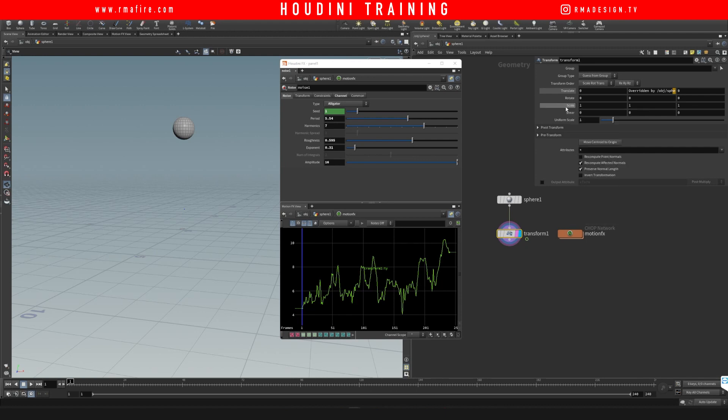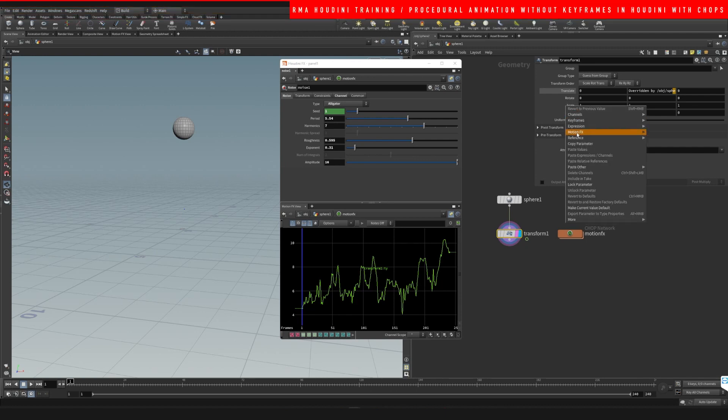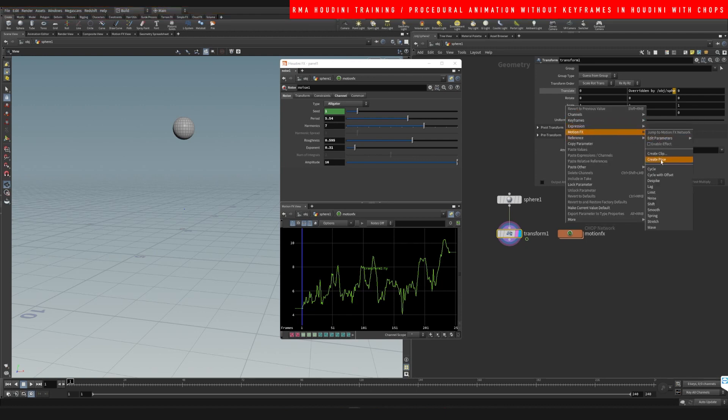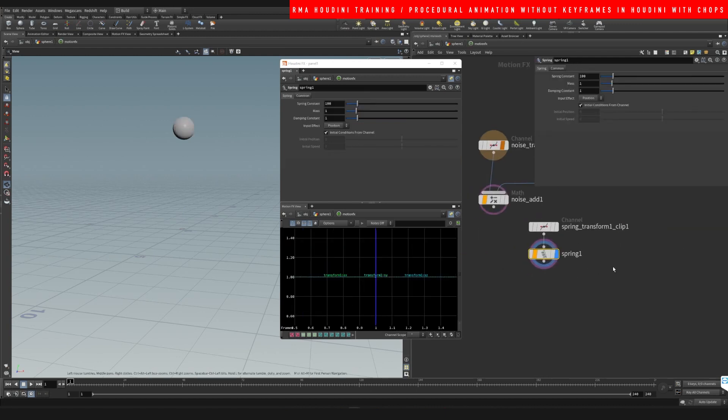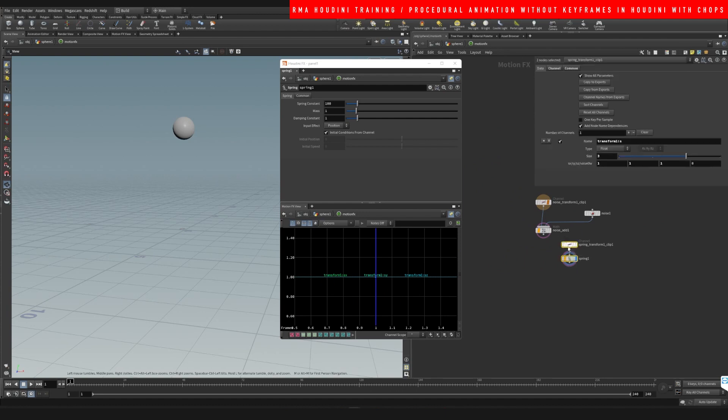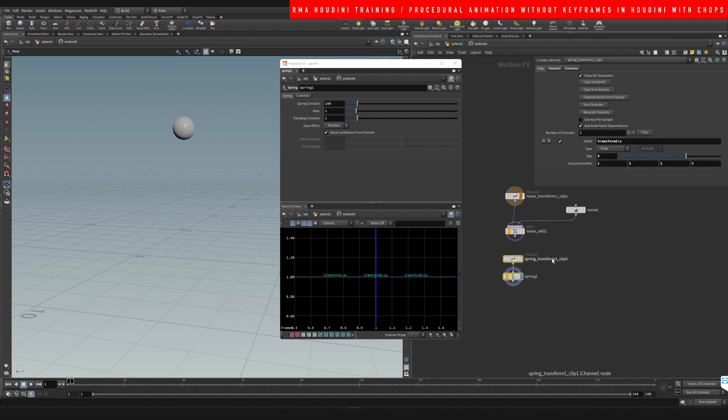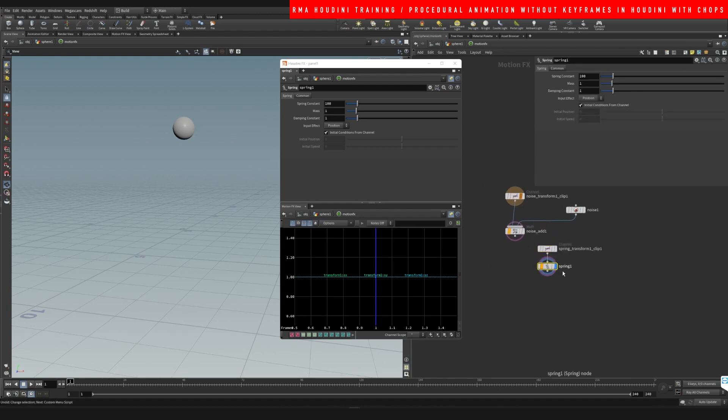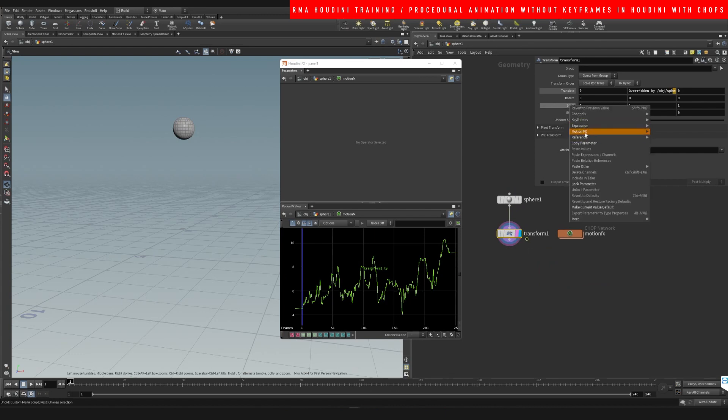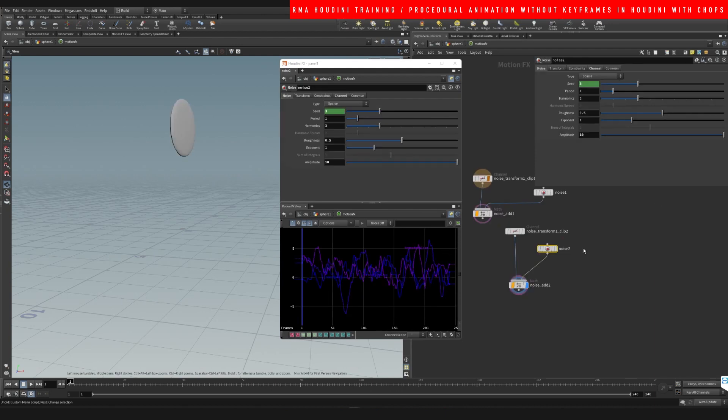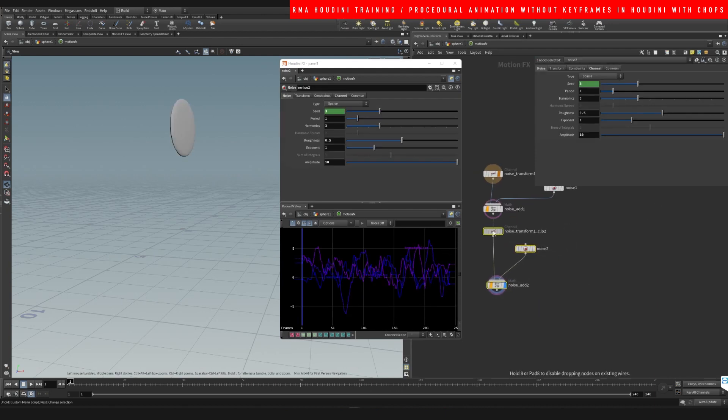Like you can do that with the scale and with all the axes if you want. So we right-click here and we do motion effects, and we do, say for example, a spring. You'll see that it created a spring here. Actually, now let's do another noise.